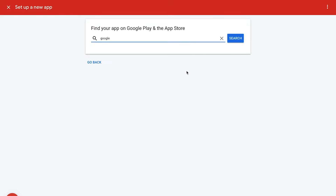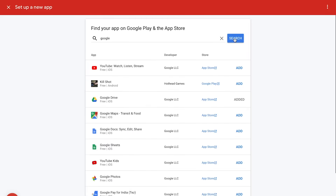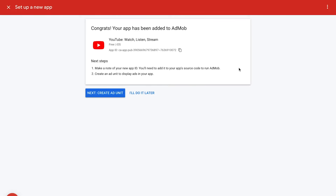Enter the name of your app and hit Search. A list of apps will appear. Scroll through the results to find your app and then click Add beside the app that you want to add. Congratulations! The app is now added to your account.